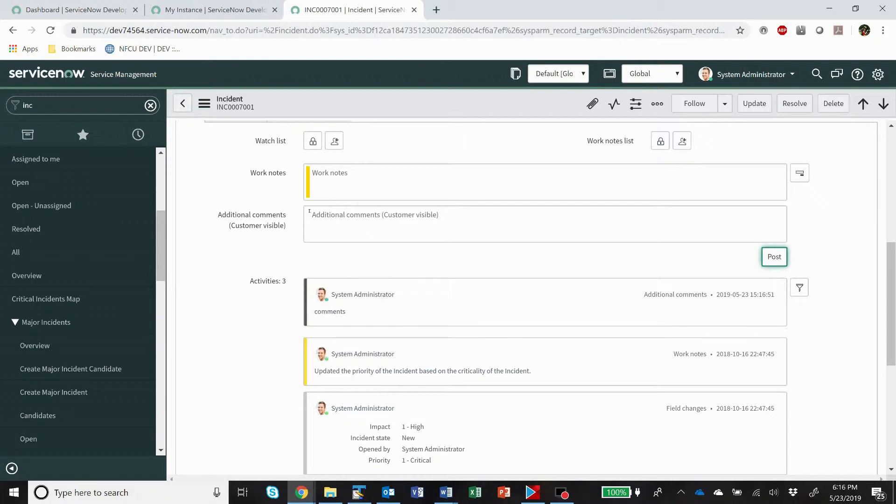So a lot of customers ask to change these colors up, and what we normally end up doing is we make work notes green and we make additional comments red.